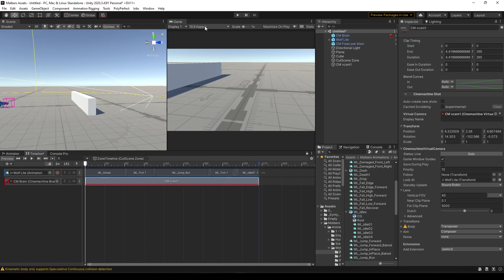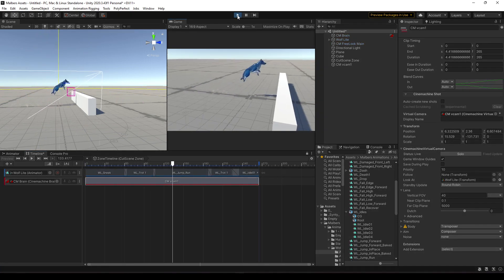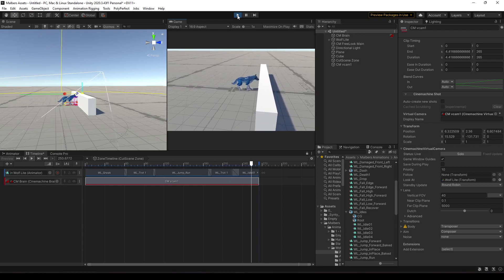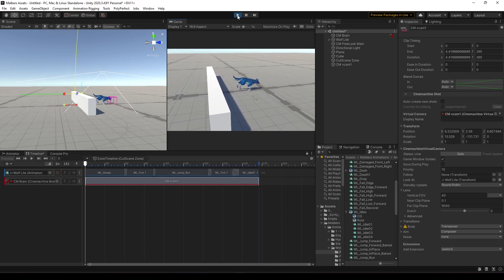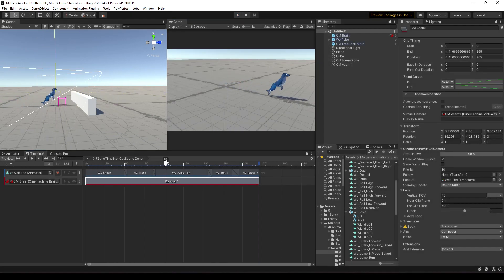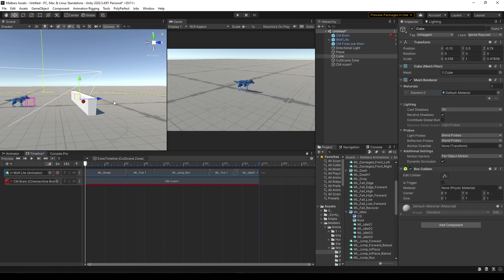Right now if I hit Play, the cutscene is enabled. But the problem is that the animal can still be controlled while the cutscene is playing, so we need to disable that.